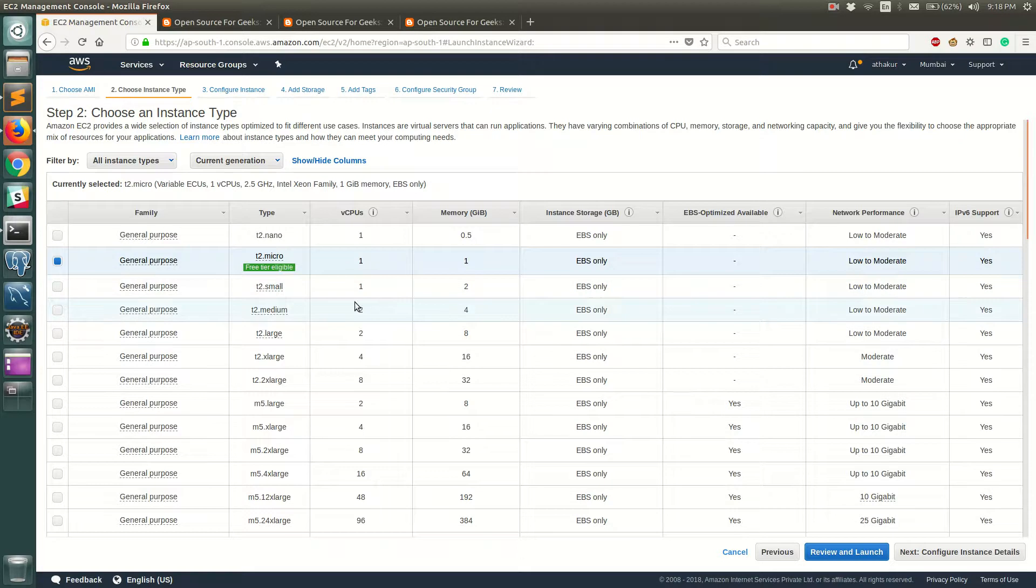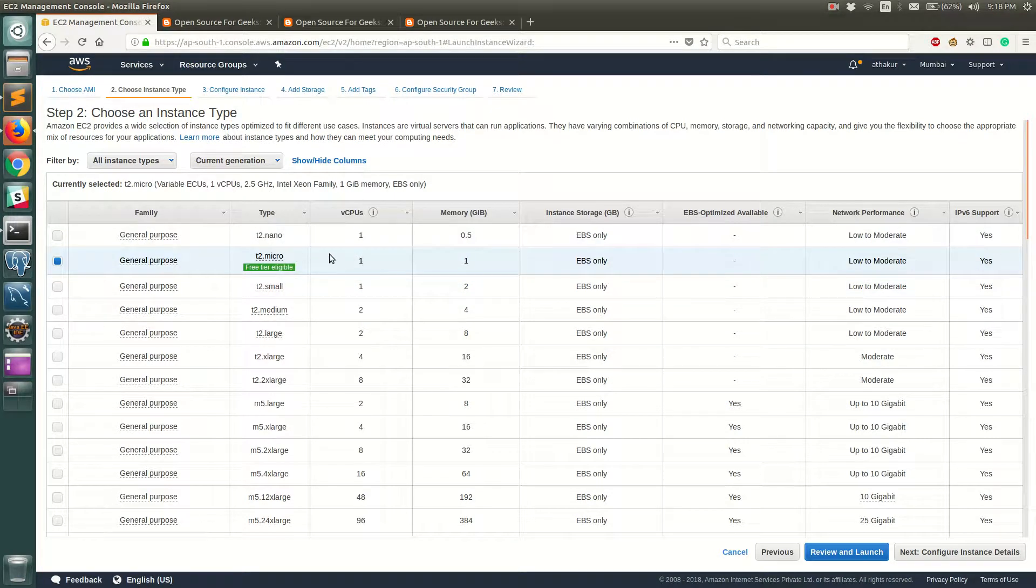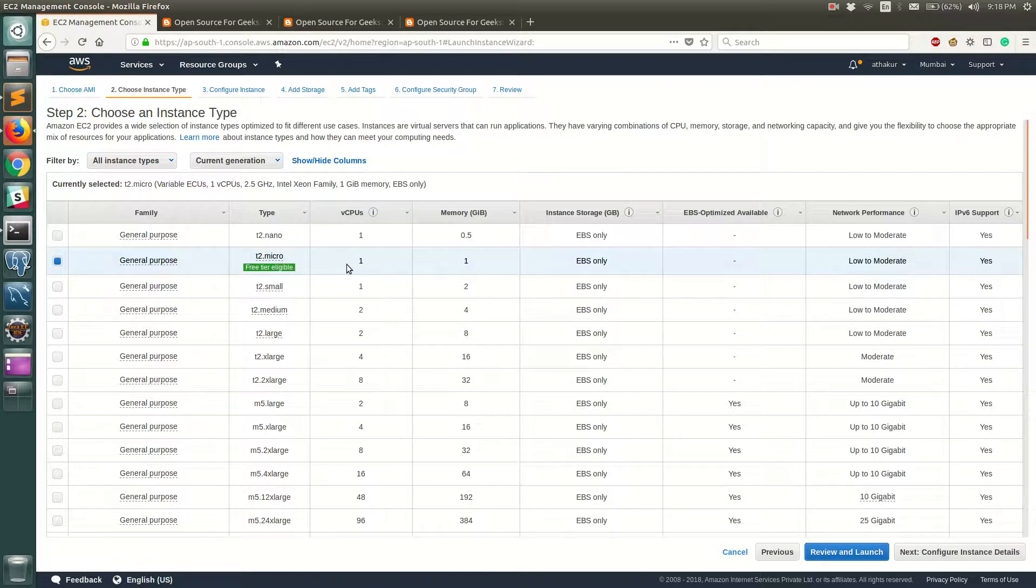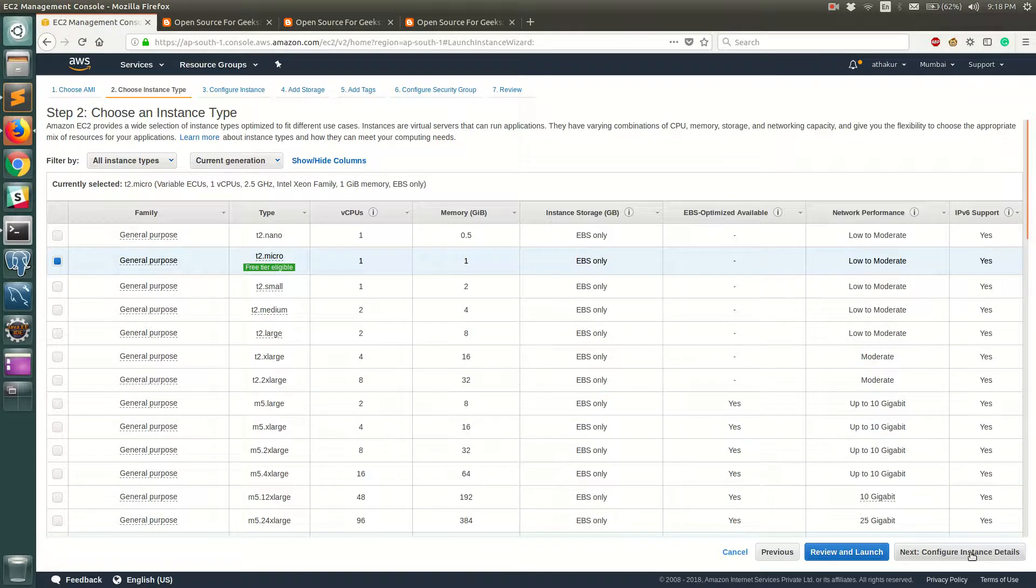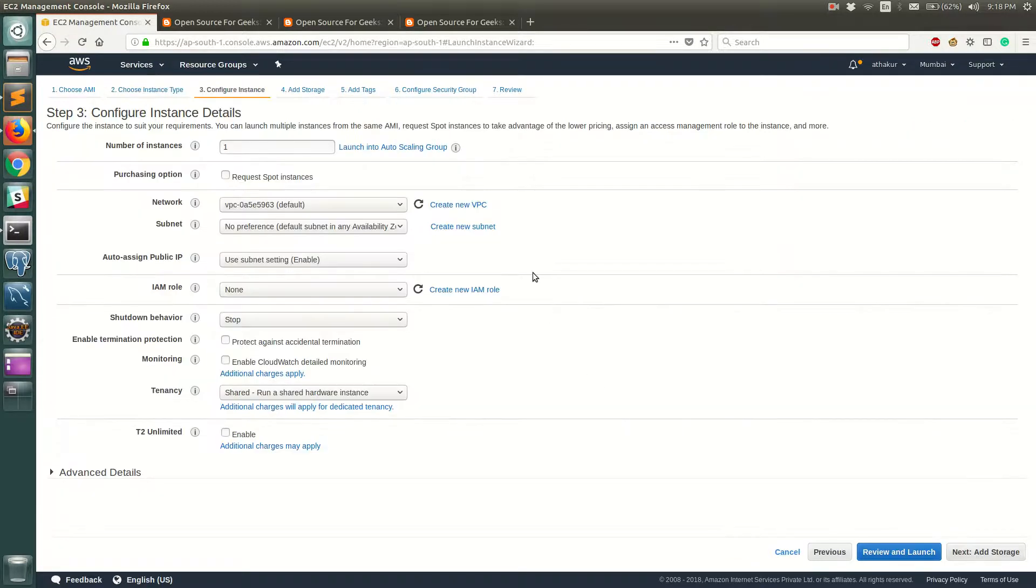Next you'll get an option to choose the type of the instance. I'm going to select t2.micro which fits into the free tier that I have, but if you are willing to pay and you have more memory and CPU intensive operations you should probably go and choose other type of instances which are down below. So let's go ahead and configure instance details next.